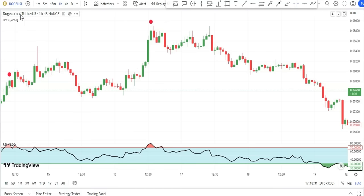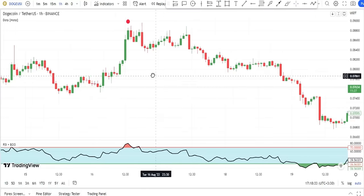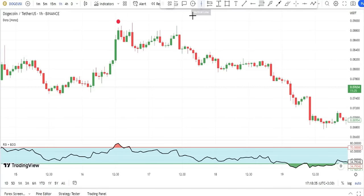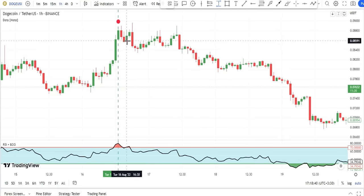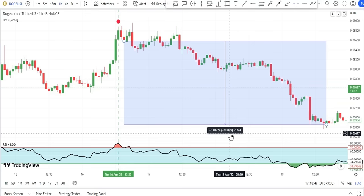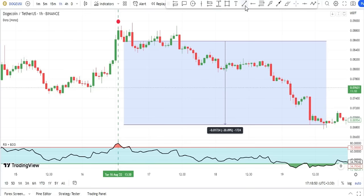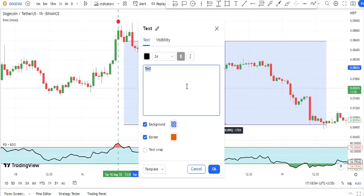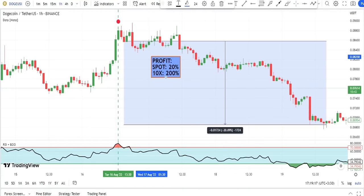For example, on the Dogecoin chart with the one-hour time frame, we can see a confirmed sell signal and I enter a short trade using it. I could have made 20% profit from this trade in spot mode. Using 10x leverage in this trade, the profit from this one-hour trade alone could have been 200%, which is truly amazing for a trading strategy.